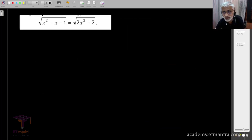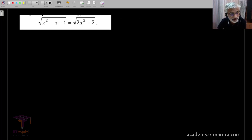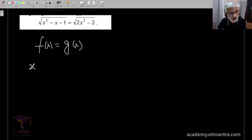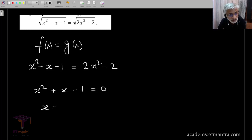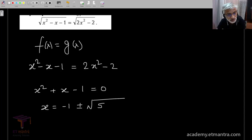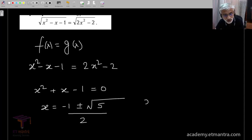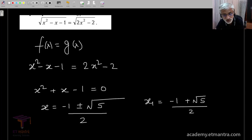We can easily see that satisfying the condition f of x equal to g of x is the same as x squared minus x minus 1 equals 2x squared minus 2, which simplifies to x squared plus x minus 1 equals 0. This gives x equal to minus 1 plus or minus root of b squared minus 4ac — that is root 5 — divided by 2. So we have two possibilities: x equals minus 1 plus root 5 over 2, or x equals minus 1 minus root 5 over 2.